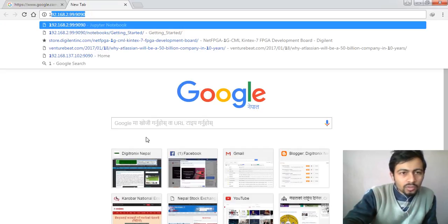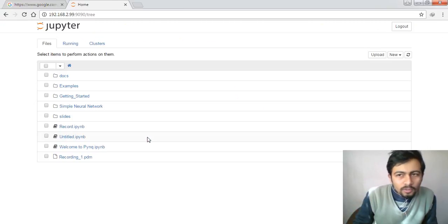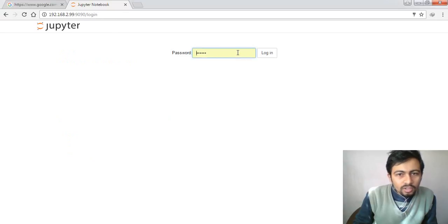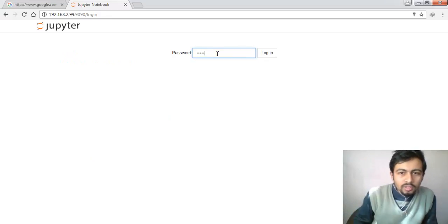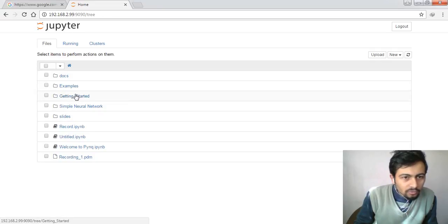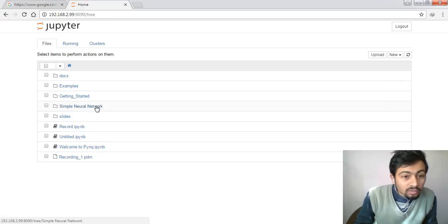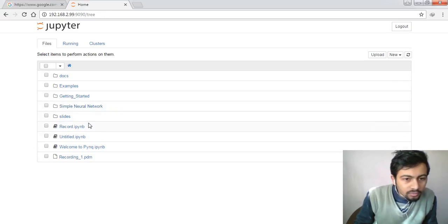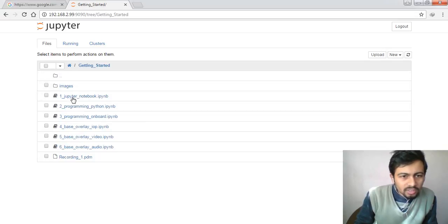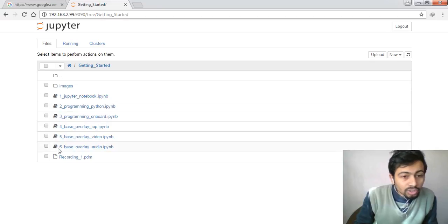We need to login with username and password, both are zynq. Here are lots of materials and examples in Getting Started tutorials about PYNQ FPGA. We already showed you a simple neural net implementation on PYNQ in a previous video demonstration.